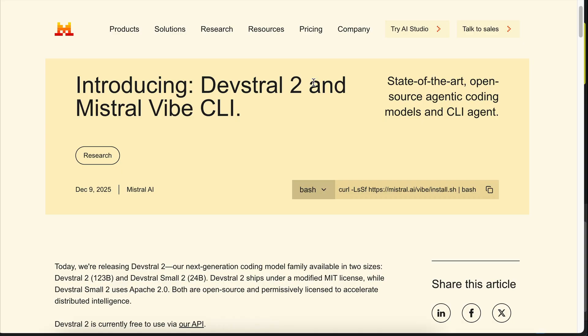Hey there, how's it going? In this video, I'm going to explore and test out the DevStral 2 model, a new state-of-the-art open-weights model from Mistral.